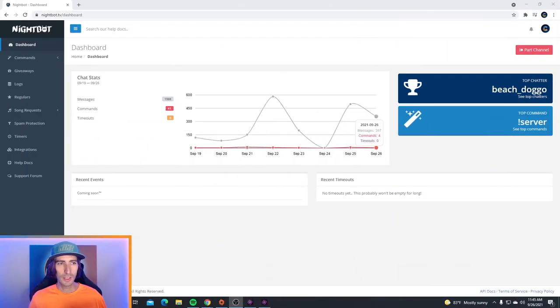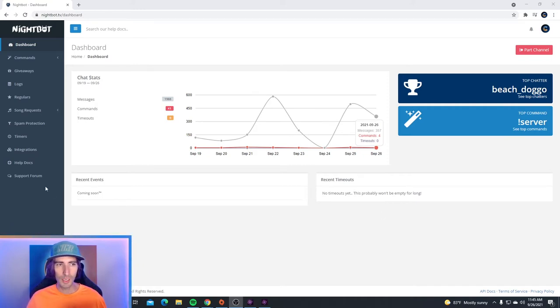Now at some point in your streaming career, you may want to do a giveaway for your viewers, and you can do a giveaway using Nightbot to choose a random viewer as a winner. To start a giveaway, head over to nightbot.tv and log into your dashboard. On the left hand side where it says giveaways, go ahead and click on this.